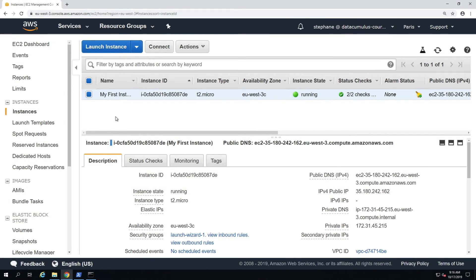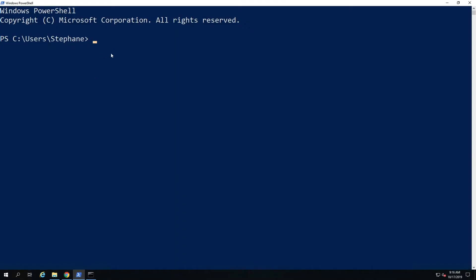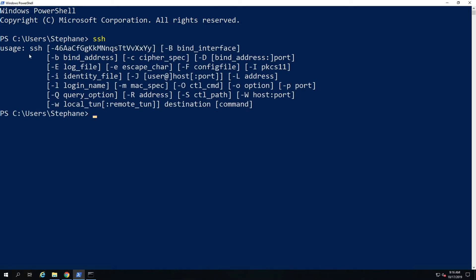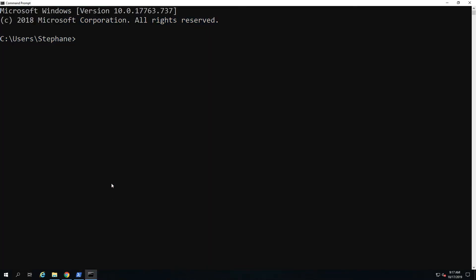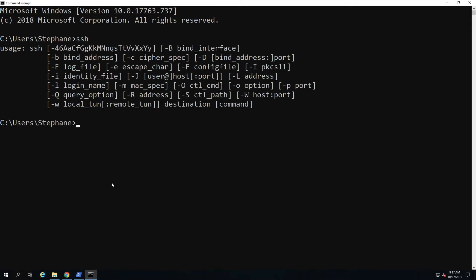If you are on Windows 10 or a very new version of Windows, you may be able to use the SSH command instead of using PuTTY to log on to your EC2 instance. If you go to PowerShell and type SSH and get the usage of SSH back with a lot of options, that means you have access to SSH. The same applies if you just use the command line editor and type SSH — if you see the usage, you have SSH.